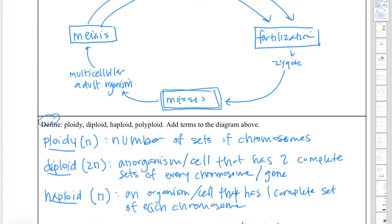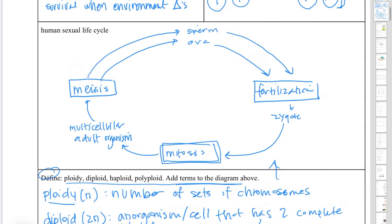For example, cultivated wheat is hexaploid, which means it has six copies of every chromosome — so it has six copies of every gene.